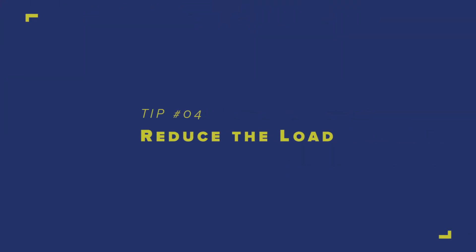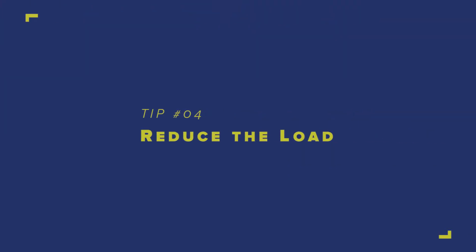Tip number four: reduce the load. In tip number one, I recommended that you start a new project and then import these things into the new project. But for some reason, if you still want to work on the same project file that you downloaded from the internet and the CPU is just dying, here's one thing that you can do.